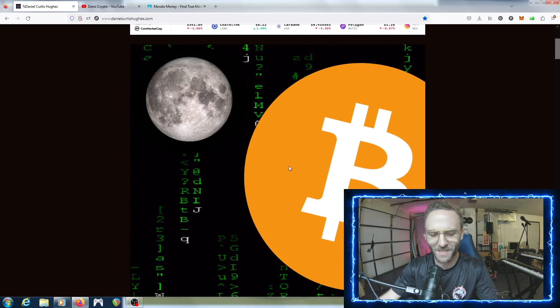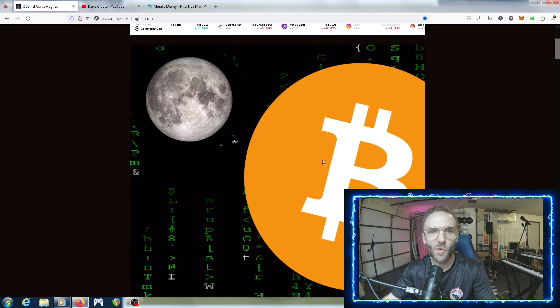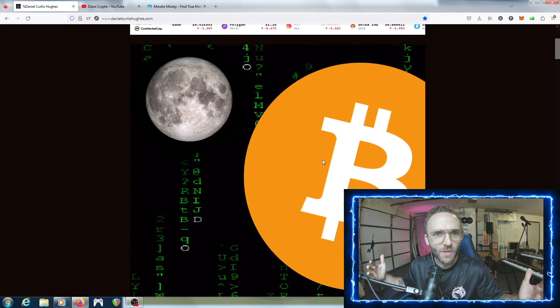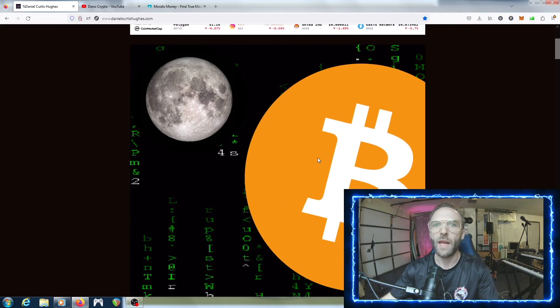Hey what's up everyone, welcome to Daniel Crypto. My name is Daniel Curtis Hughes and on this channel I show you guys how to make simple, quick, easy and effective moves in the cryptocurrency ecosystem. I hope everyone is having a fantastic Wednesday. I tried to do a live stream but my bandwidth was being crazy, so I'm just going to do a raw upload here.